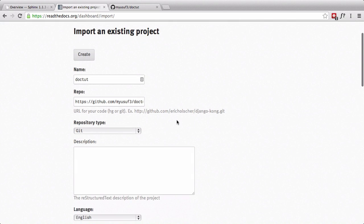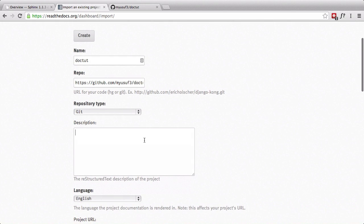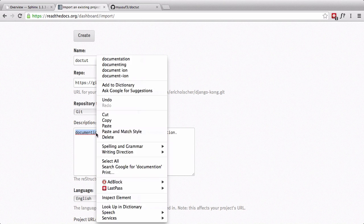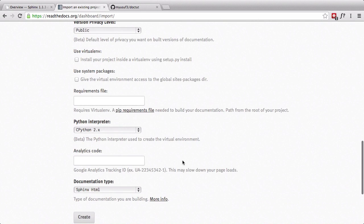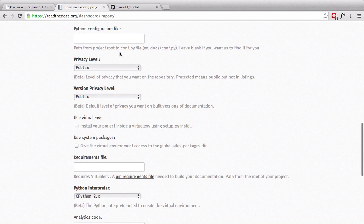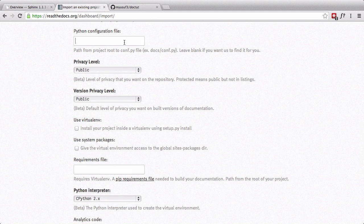Once this is done, all we need to do is add a description. Documentation for creating amazing documentation. Once we have all that, we have our configuration file. In our particular case, it's Docs.conf.py.